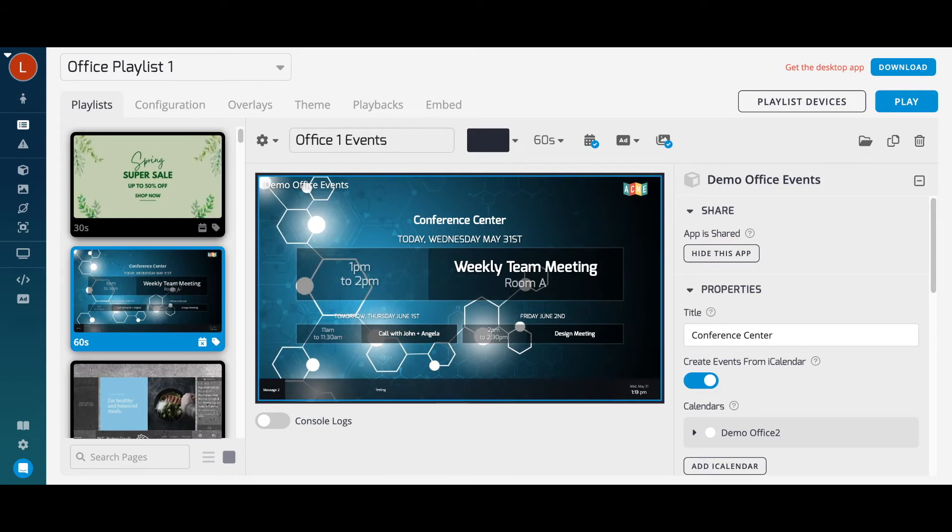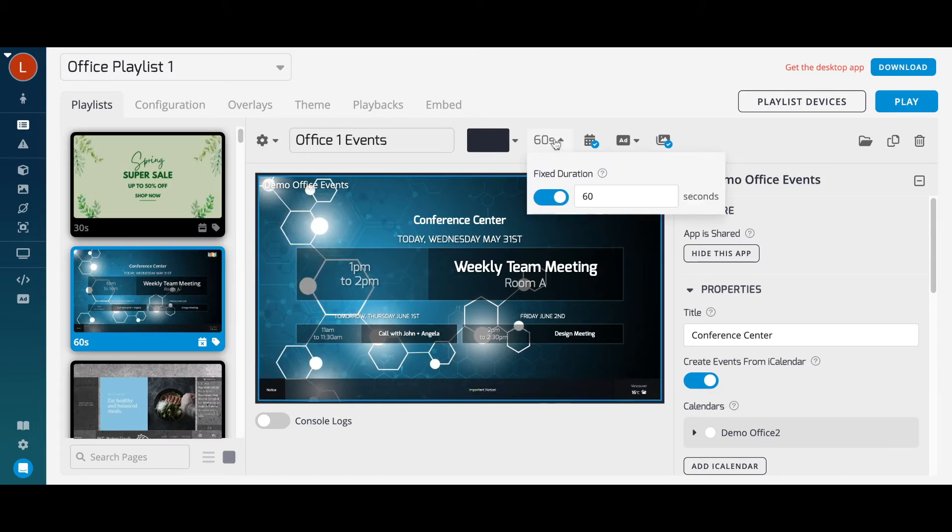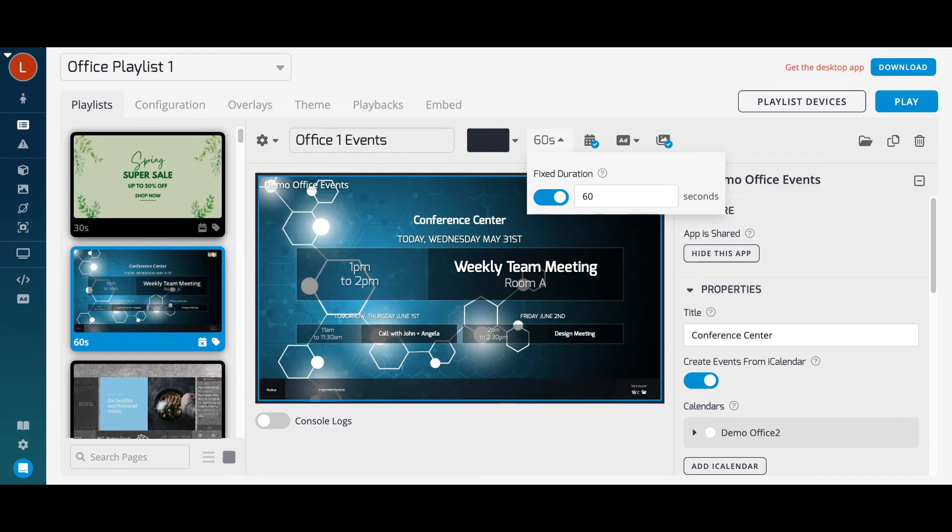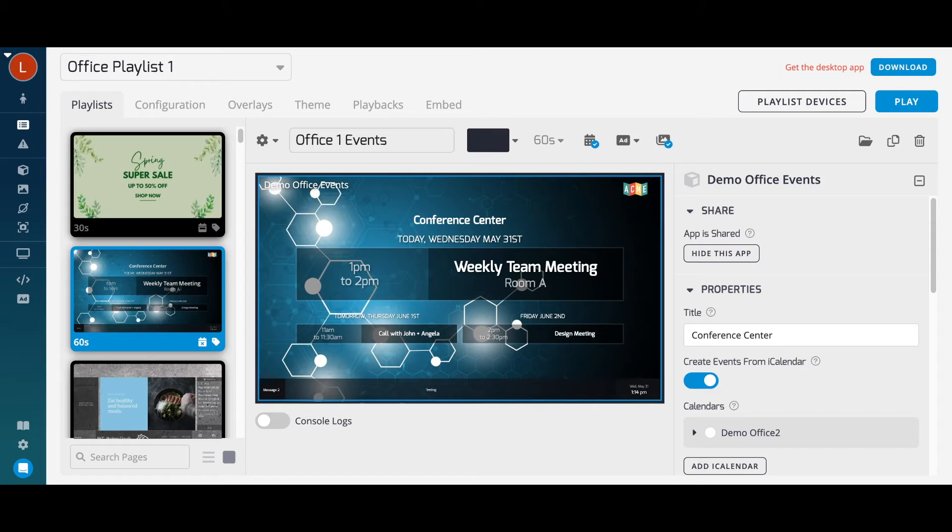Once your content is in our playlist, you can use our other features to configure and schedule your content. Set the duration of each page from the drop-down here to indicate how long each page plays. You'll be able to see the duration of each page under their thumbnails on the left. You can even multi-select pages by holding Shift to change all their durations at once.